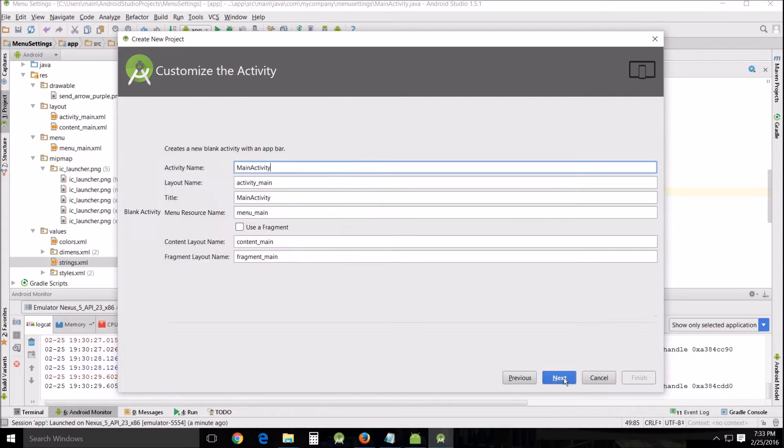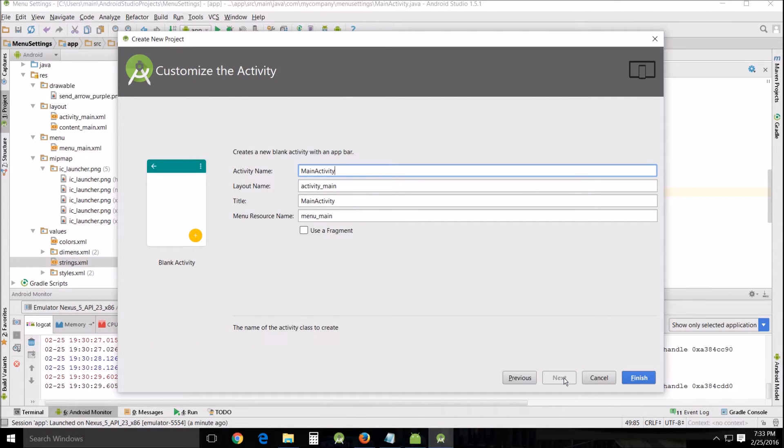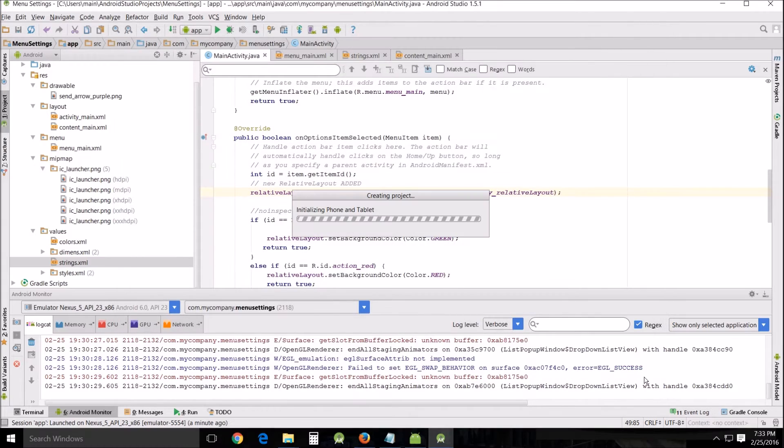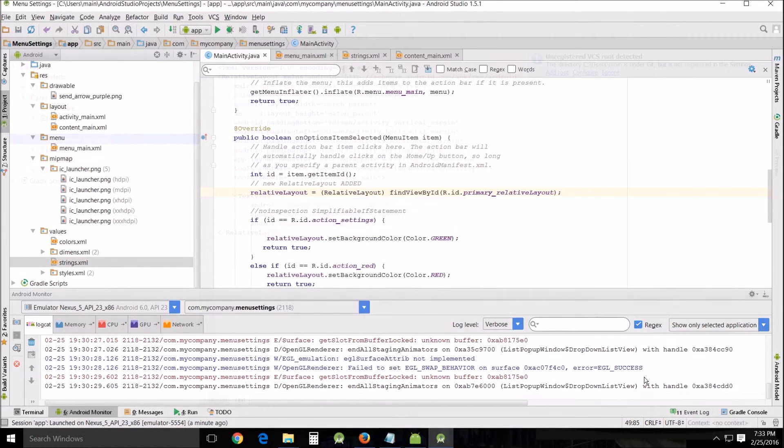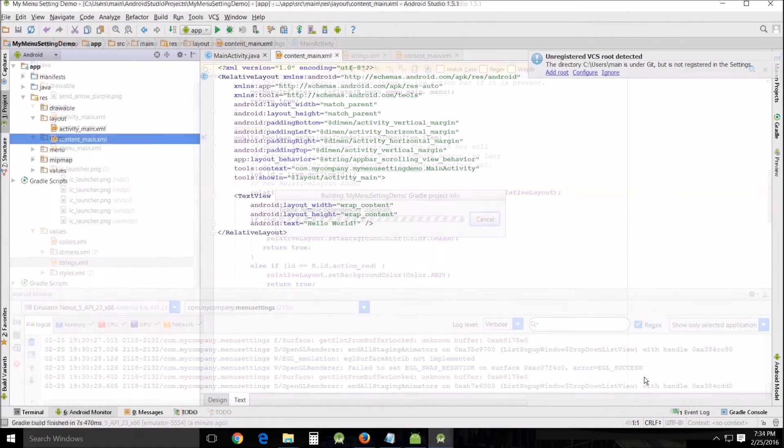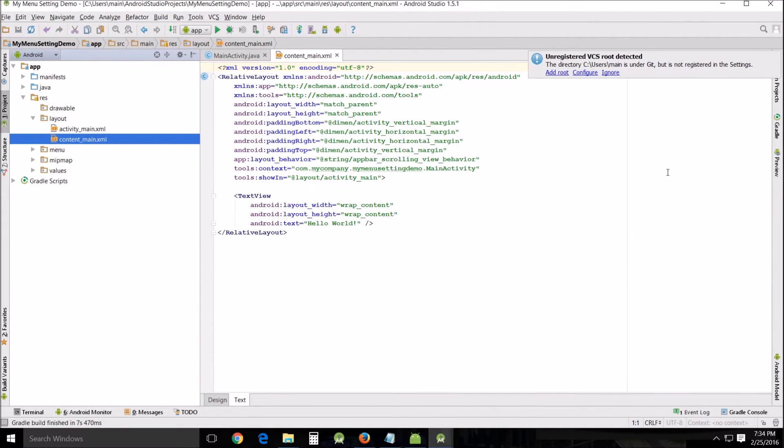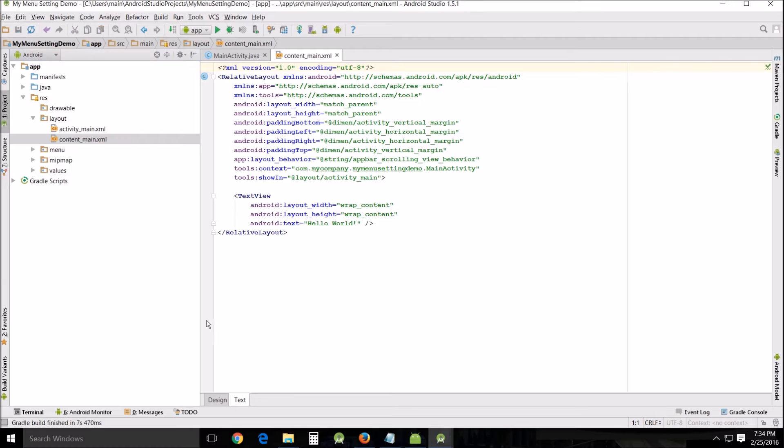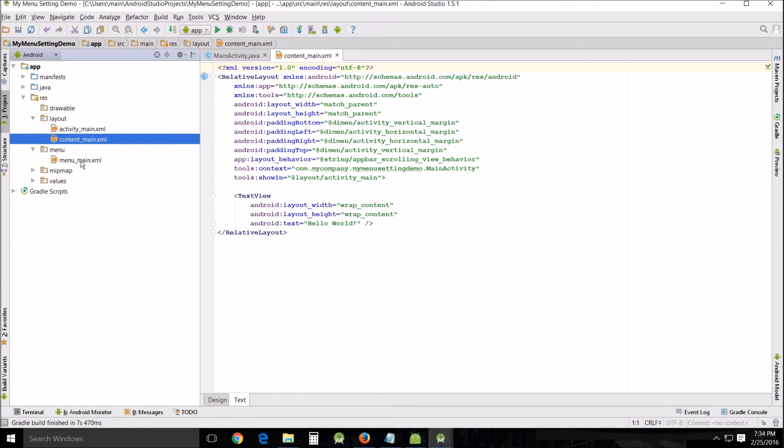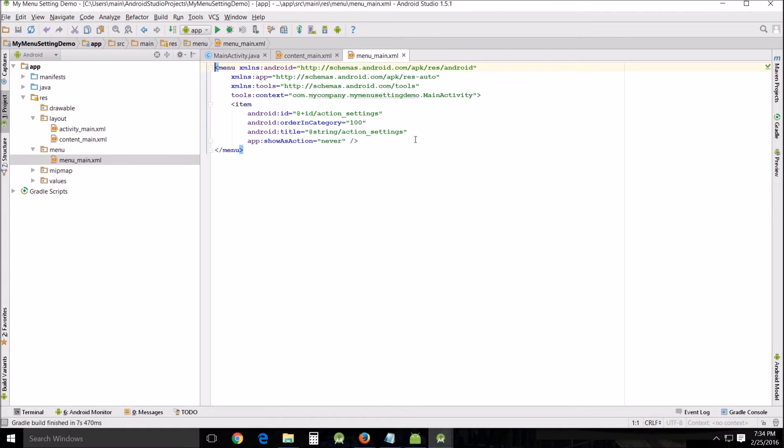When it's done building, we want to go over here and we want to look at something in here called the menu_main.xml. This is where your menu actually appears.